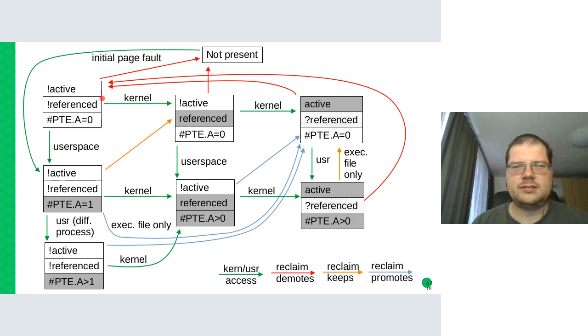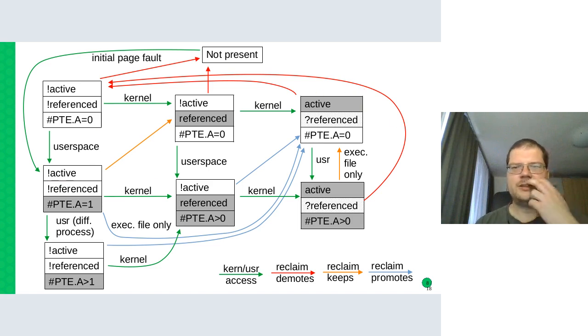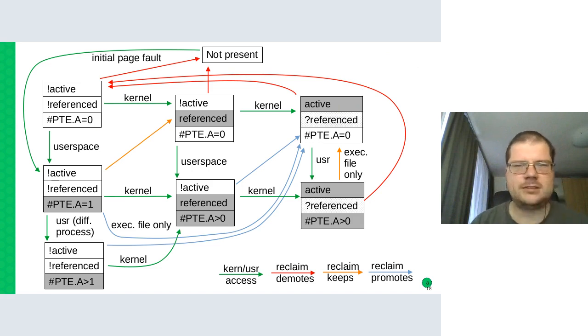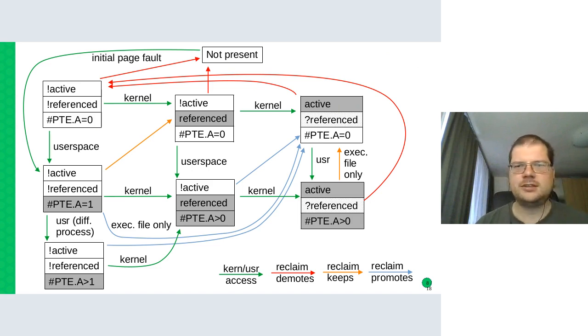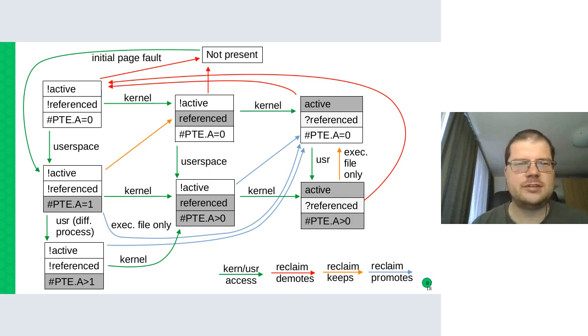One is that if there was an anonymous page, it would not start on the inactive list, but on the active list. And this has actually changed recently together with the working set patches that I was reviewing.